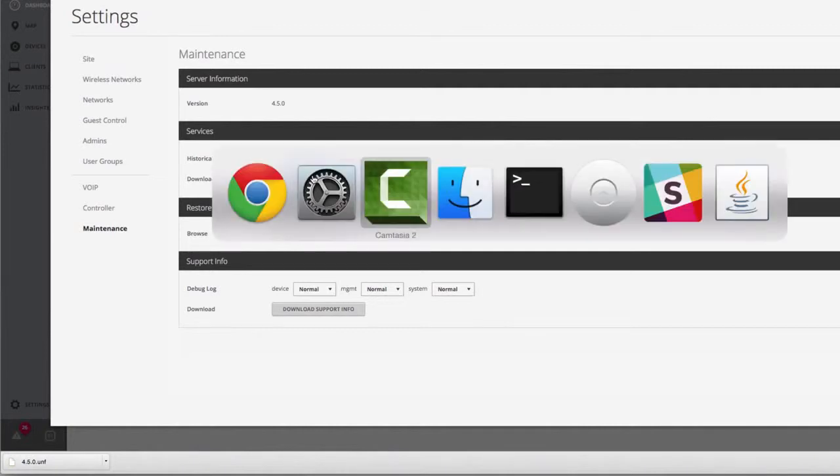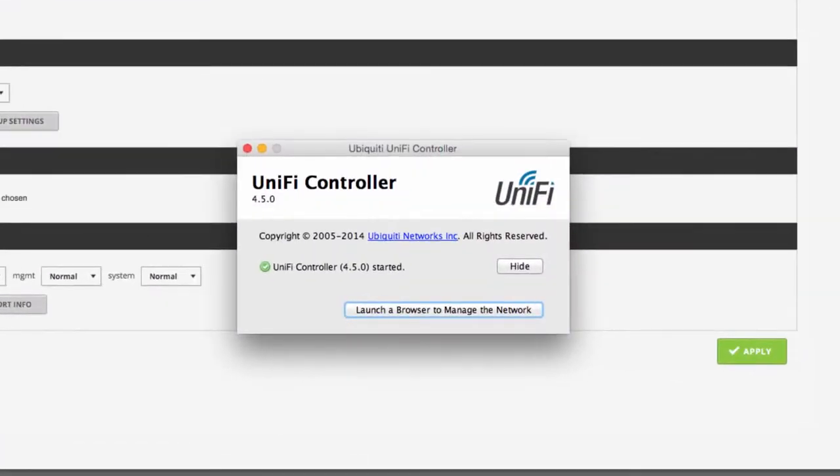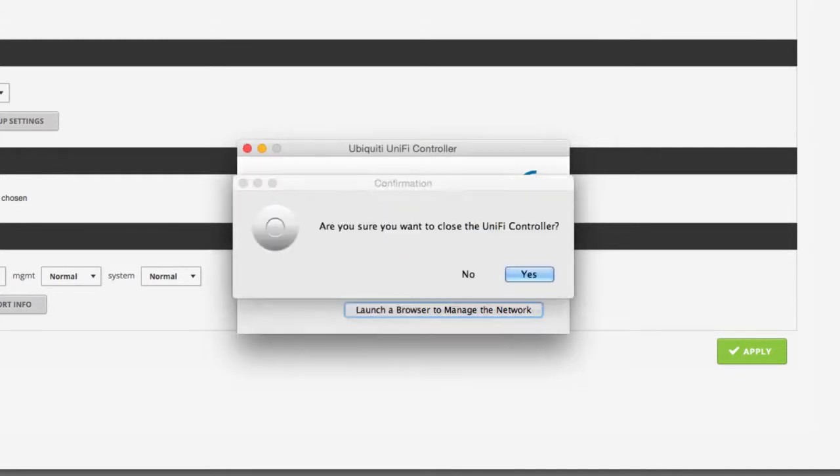After downloading the backup file, shut down the UniFi software on the existing controller PC.